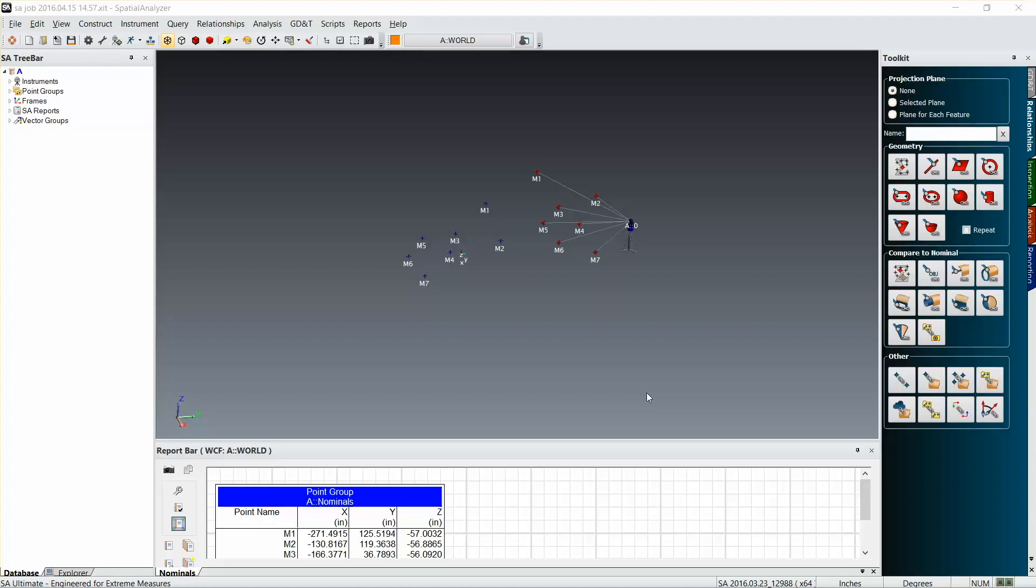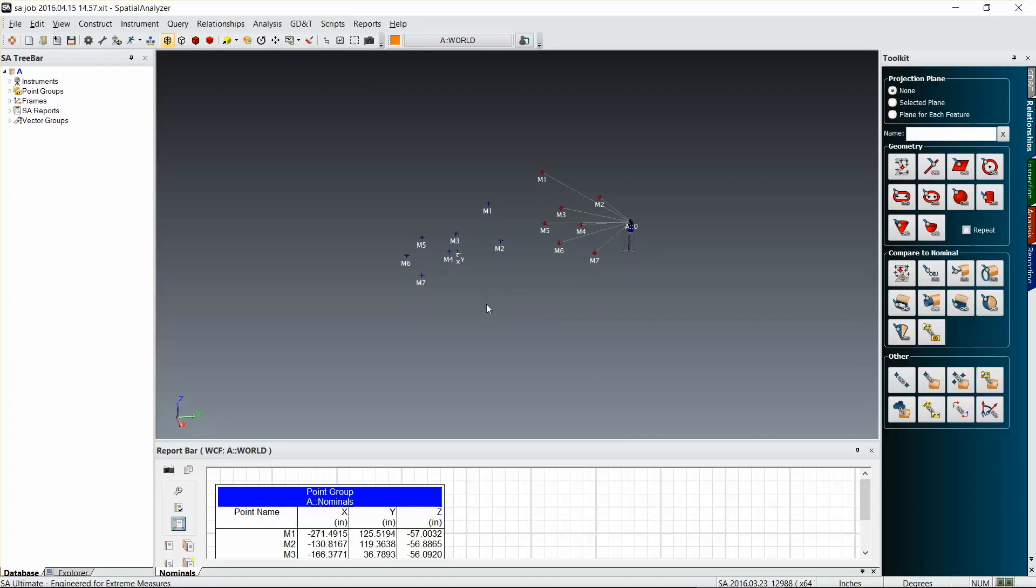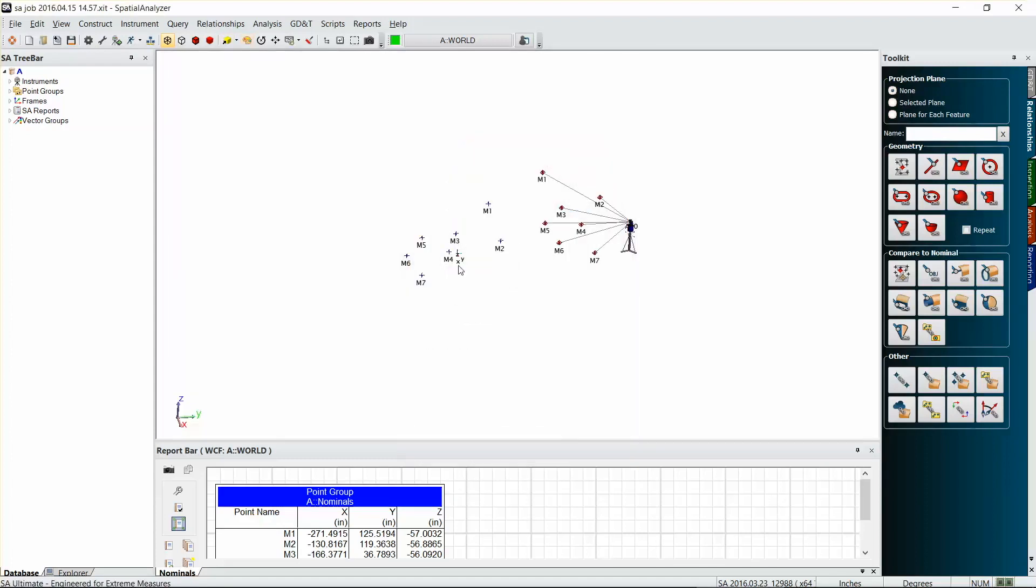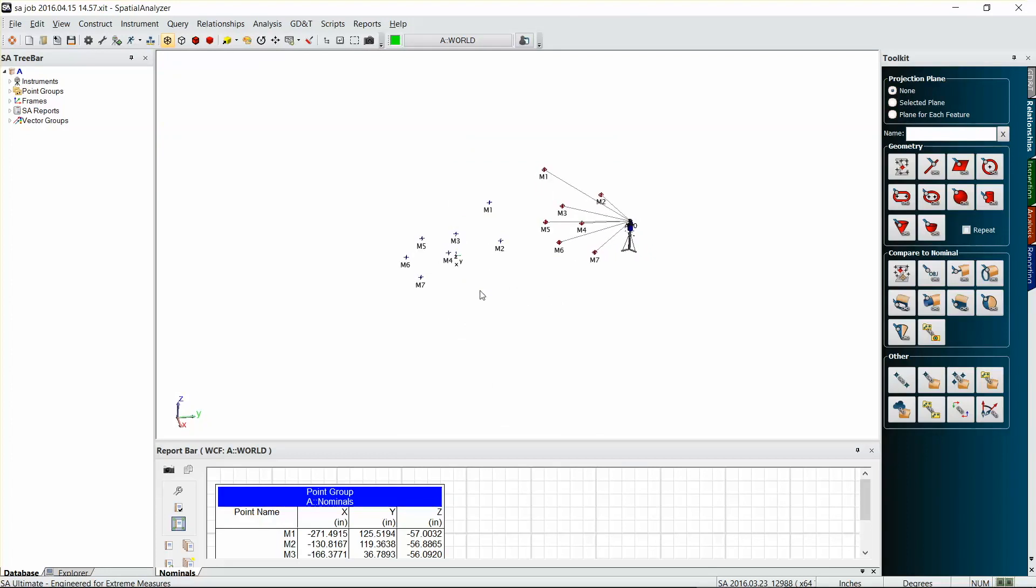Okay, here's just a really quick way you can show a set of deviations from some nominal points to some measured points. In this example we have a set of nominal points and a set of measured points, and we just want to know what the deviation is between each one of those.